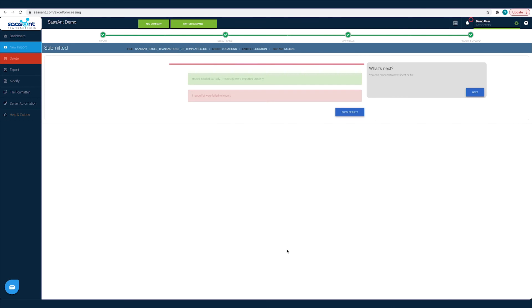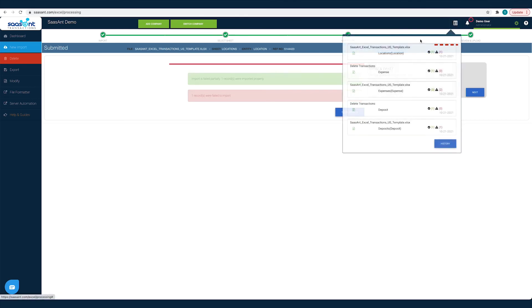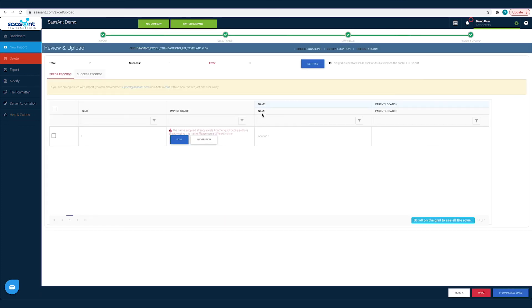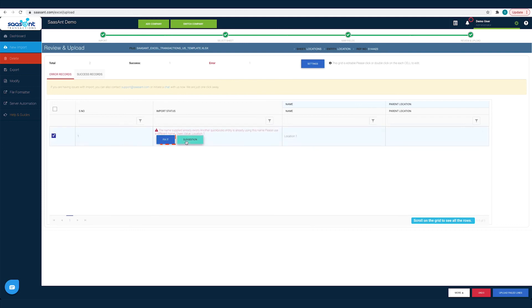You can check the status of your import by clicking the Report icon. Click on the file to see the Success and Error status. Under the Error records tab, you will find suggestions to fix each error.